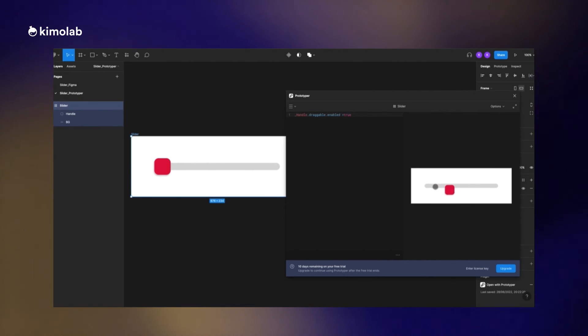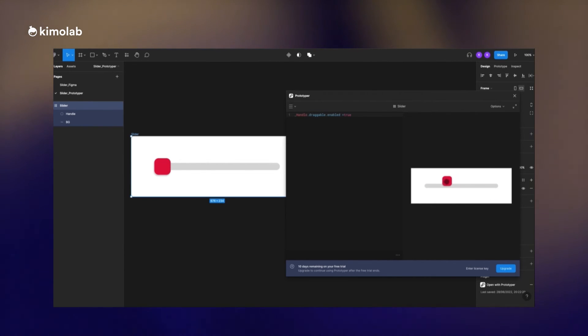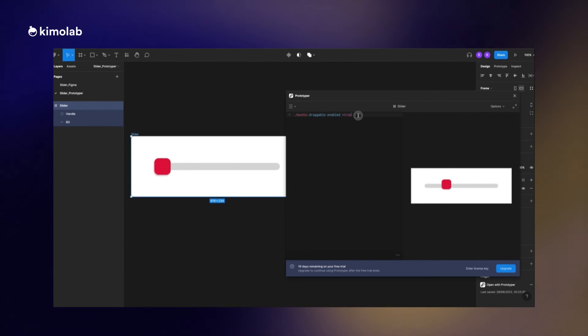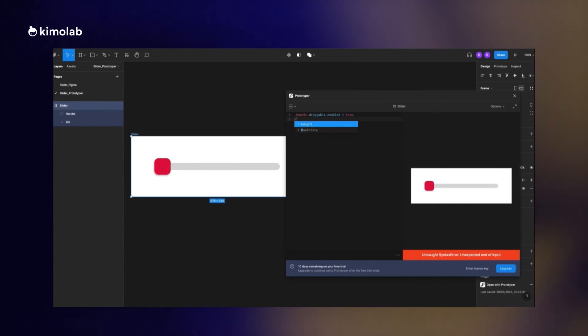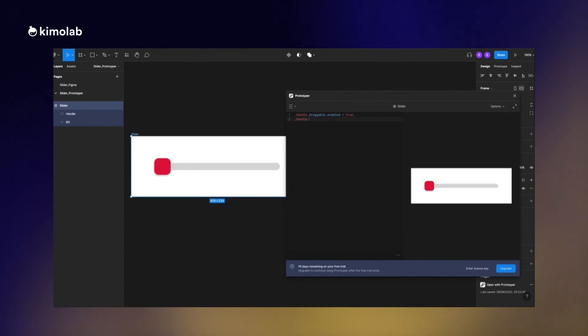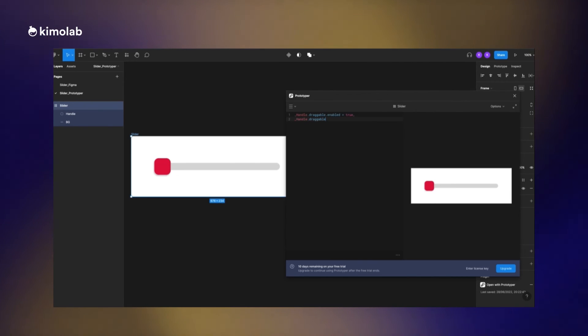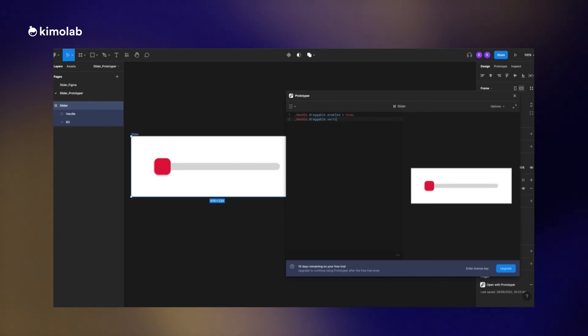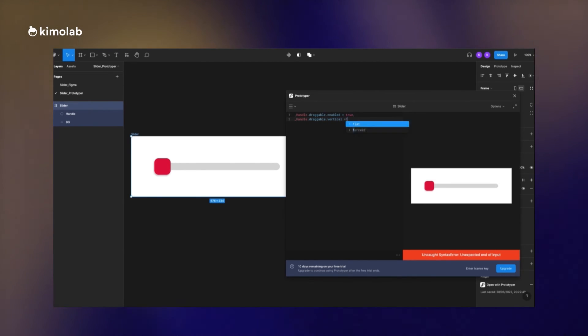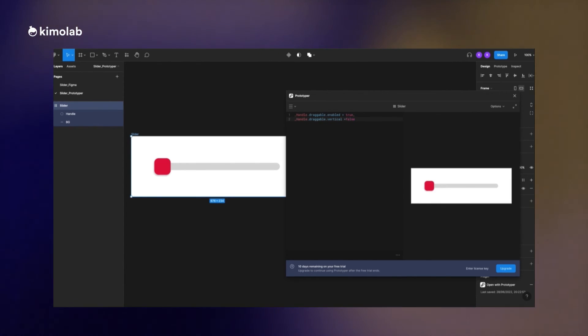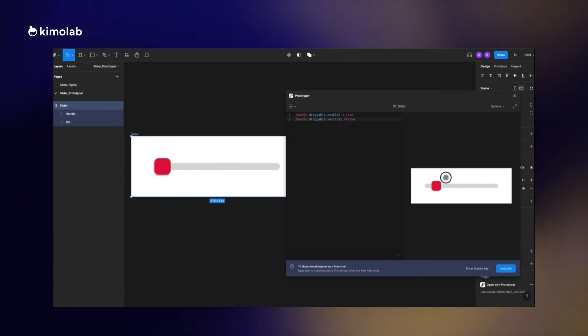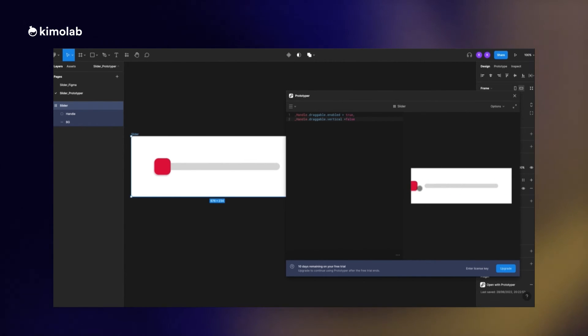But as you can see, now this handle is draggable everywhere. We don't want such a thing. I'm going to limit the movement to just the horizontal axis by writing this code: handle.draggable.vertical = false.